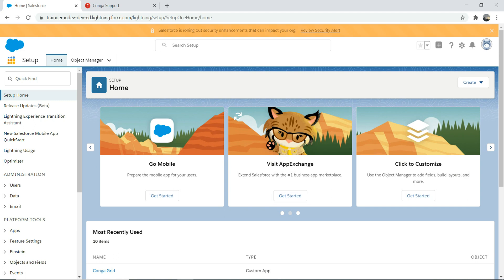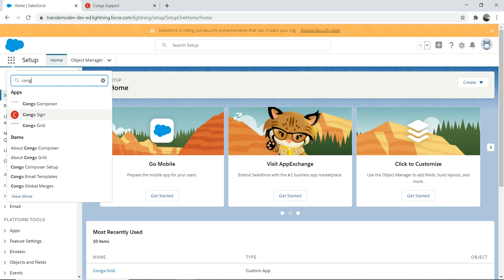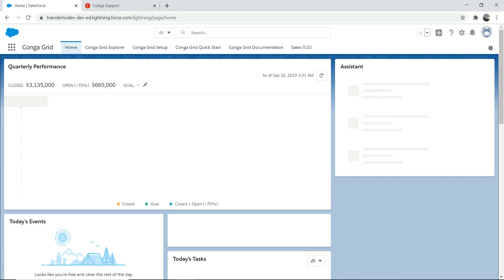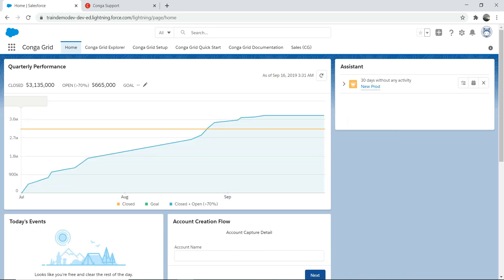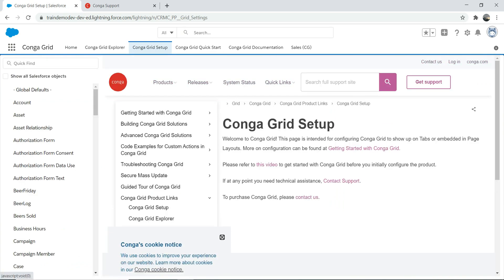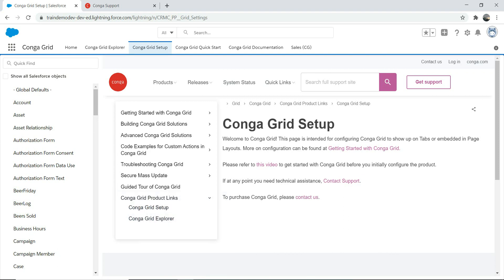After installation, go to the grid icon and search for CongaGrid. It will take you to the CongaGrid section. If you want to explore the documentation, go to CongaGrid Setup and it will show you all the relevant information. You can also watch video guides there — nice and easy.